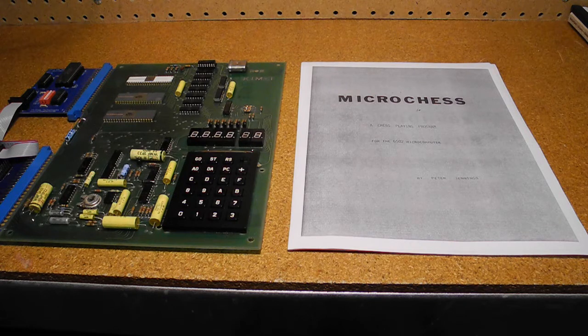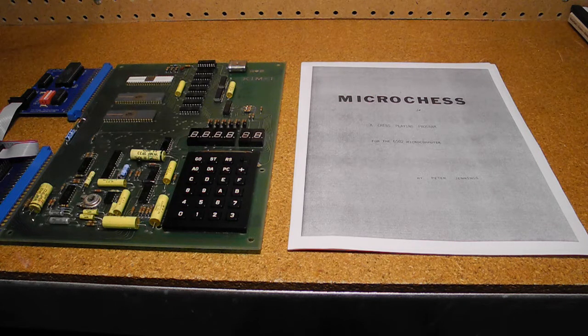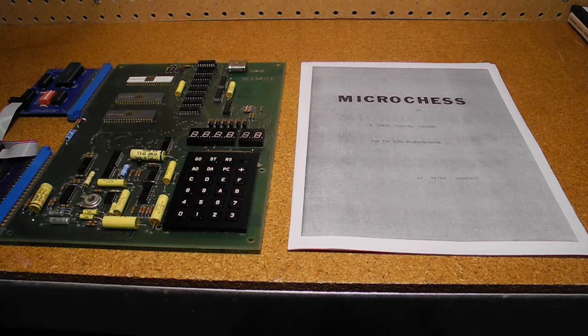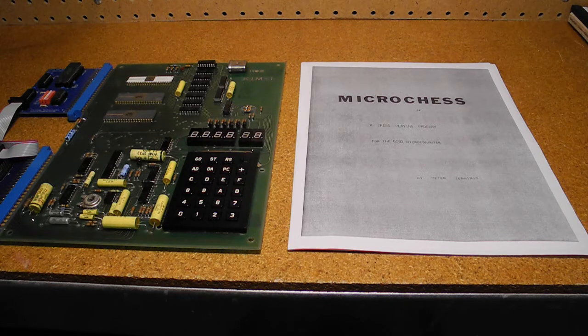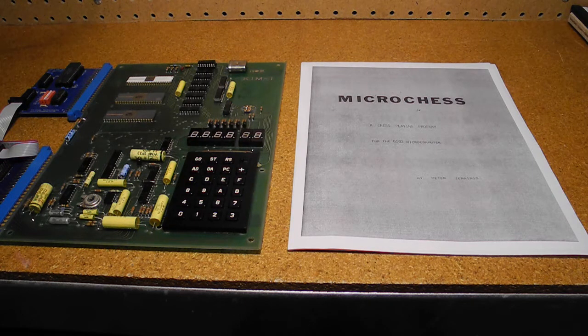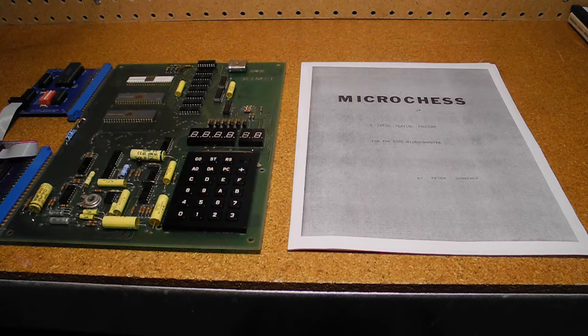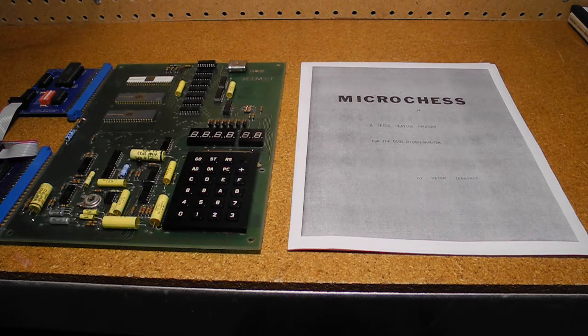For that you got a printed manual which included instructions, a source code listing, and a hexadecimal binary listing that you had to type in, unless you bought the version on cassette tape for an additional $5.